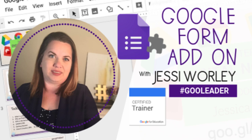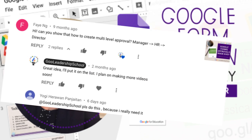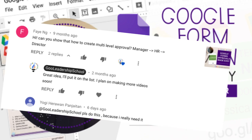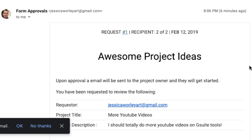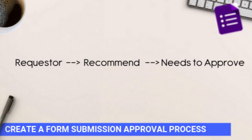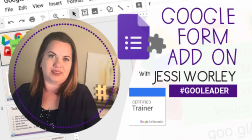Hey Google leaders, this is Jessica Worley and today we are creating a video about a Google Form add-on called Form Approvals. This video comes from the request of Faye and Yogi and they wanted to know how to create a multi-level approval process using the add-on Form Approval. So I heard you and I'm so excited to get started and show you how to do this. Let's do it.